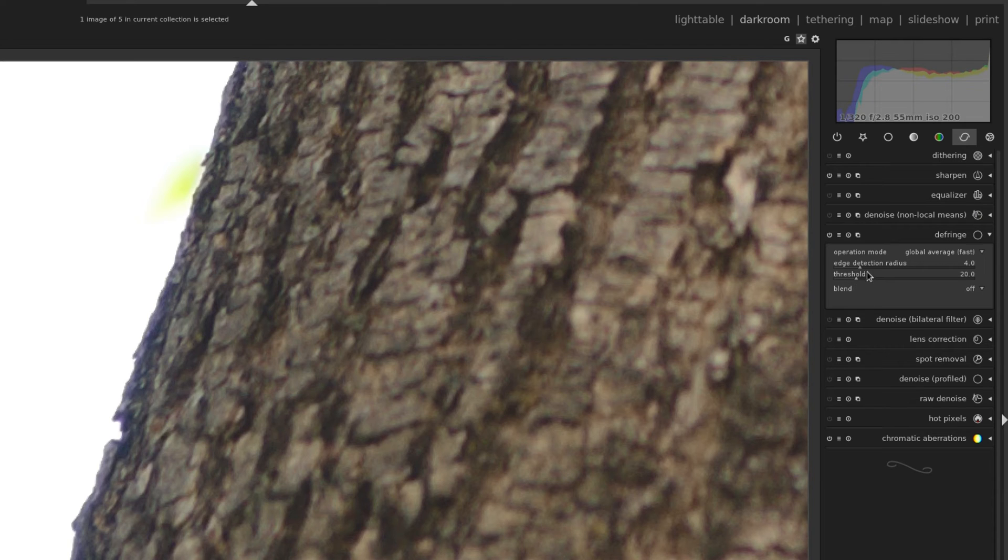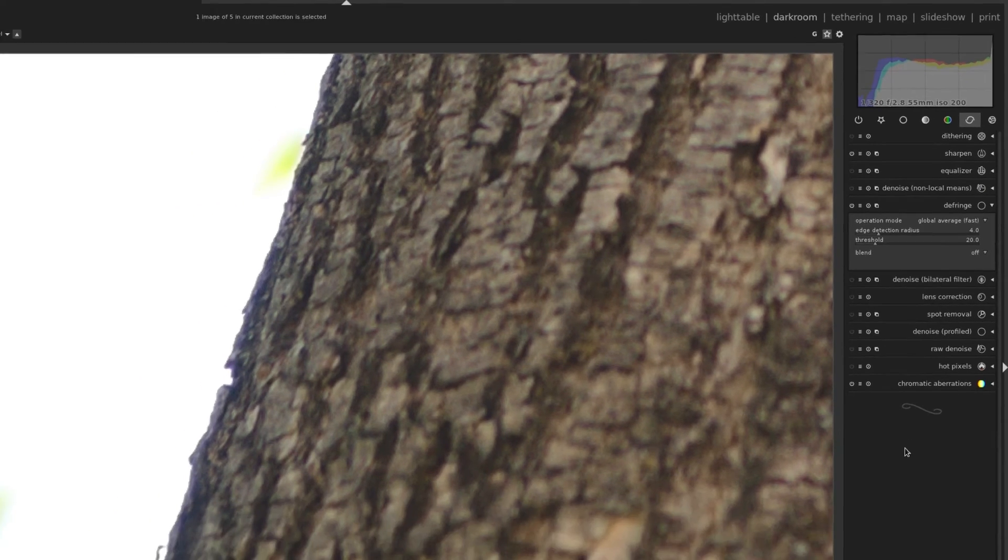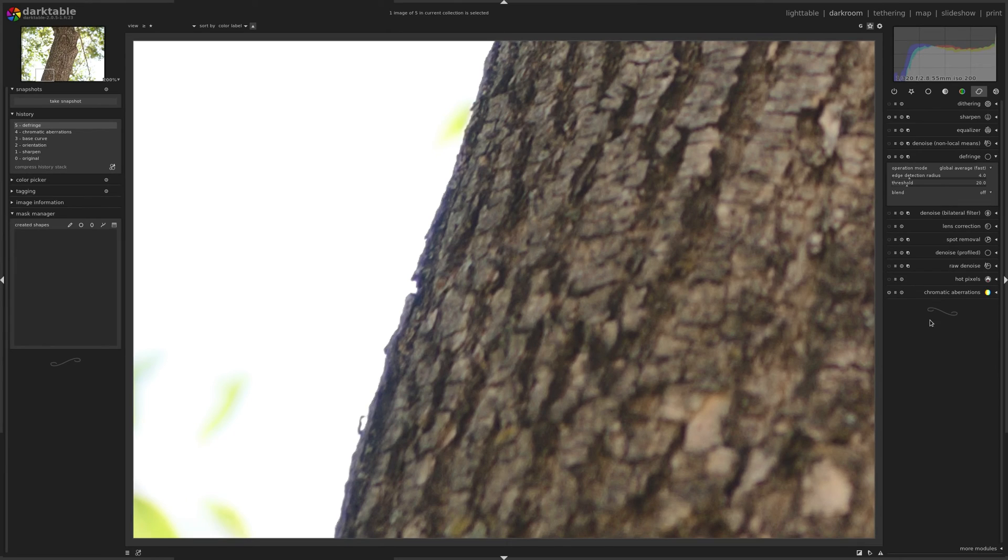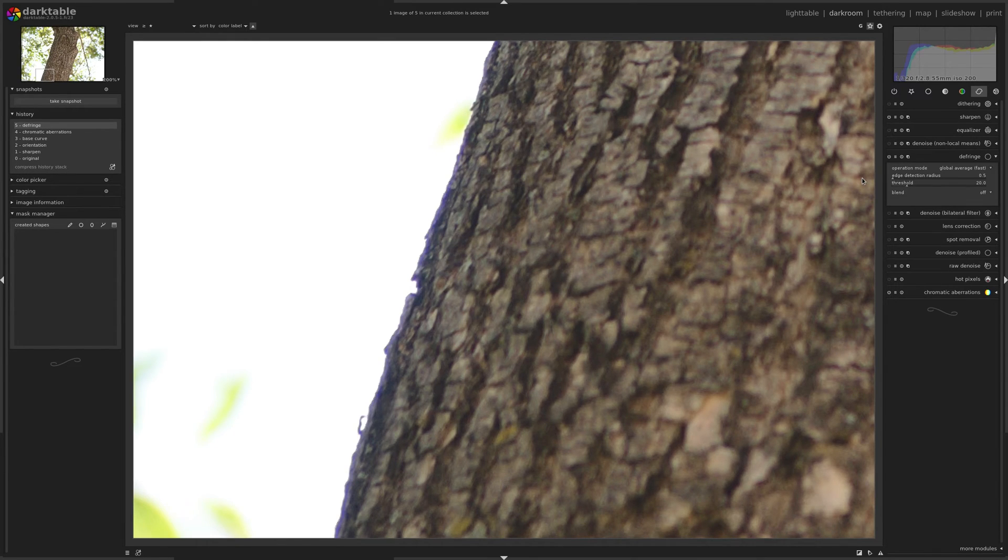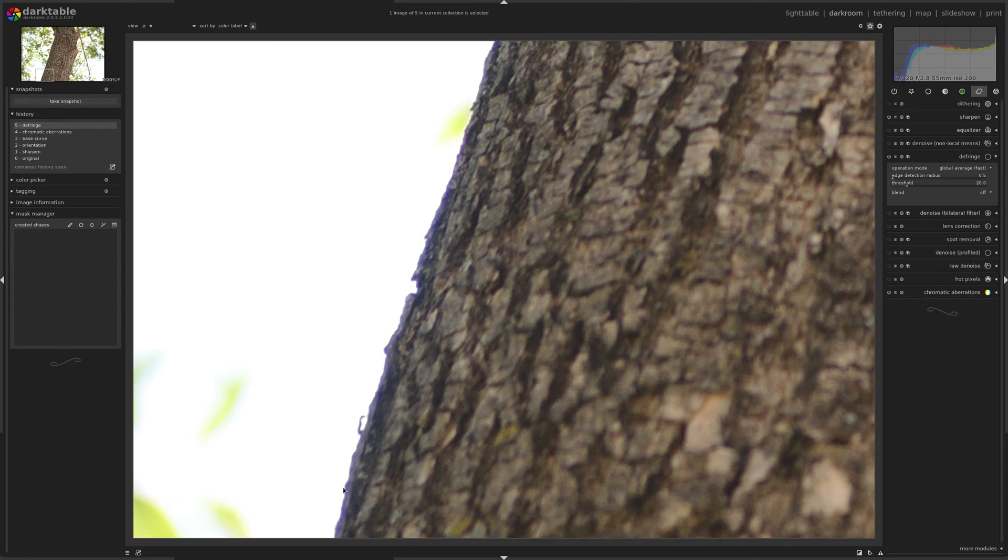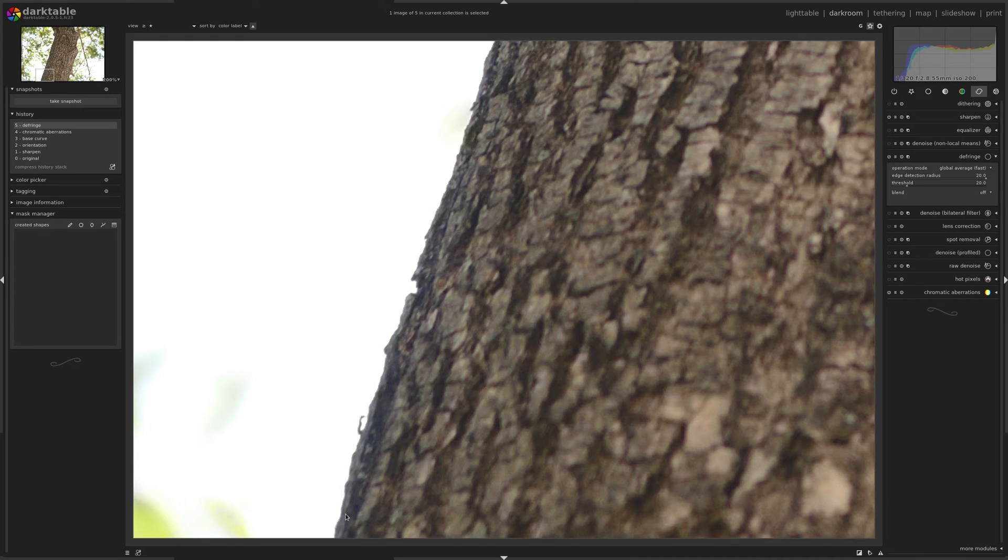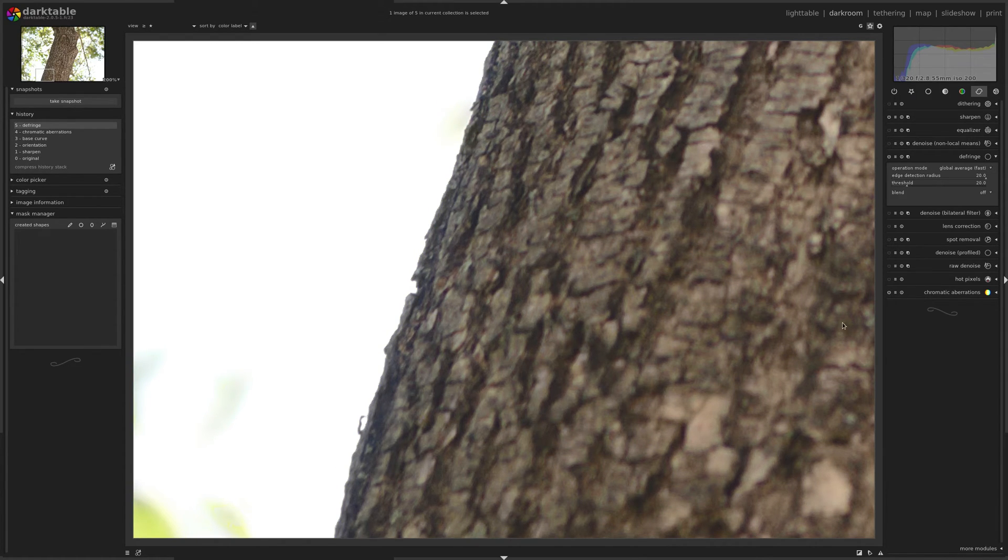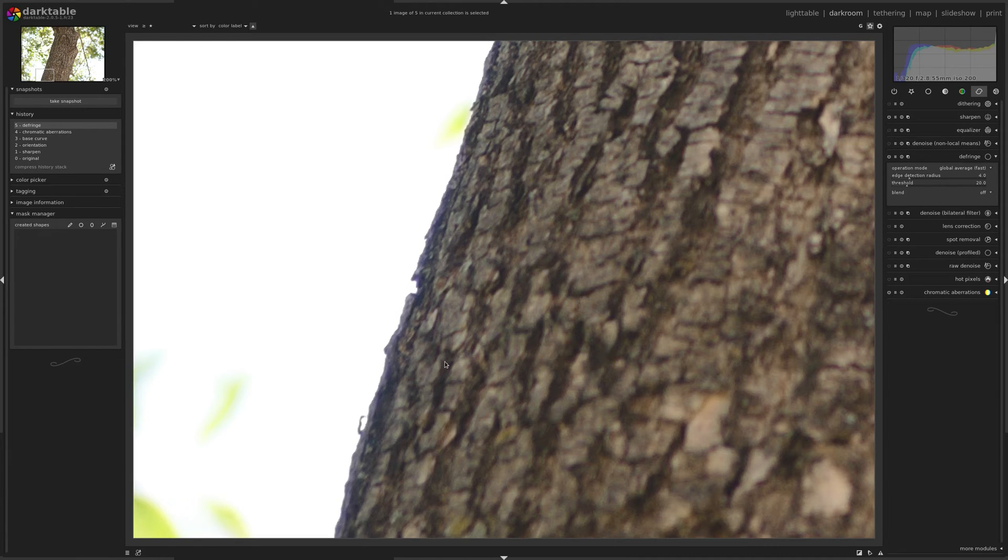Now you also have edge detection, and I think the easiest way to figure out what you need is really just to play with it and slide it all the way to the left first, so you get an idea of what's happening. You can see here if I go all the way to the left, some of that purple's come back. And if I took it all the way to the right, it's gone, but it's also more desaturated, it's starting to affect other parts of the image too, which is too much.